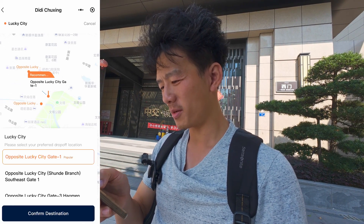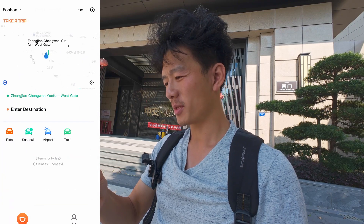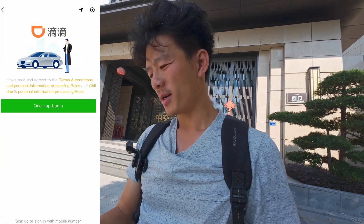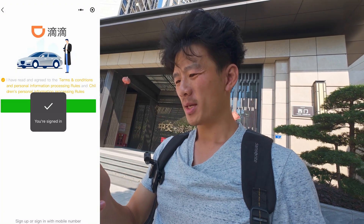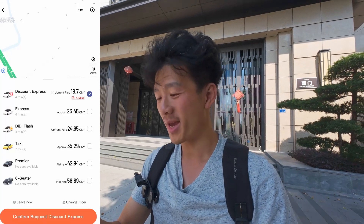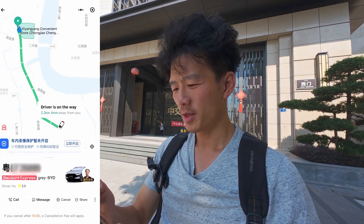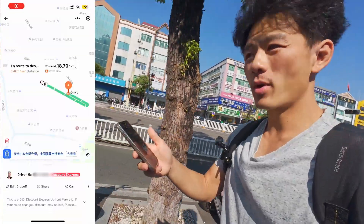I'm going to set my destination in the DiDi app. Enter the location and confirm destination. Then tap 'One Tap Login' — I'll sign in with my student phone number. The fare shows 18.7 yuan — that's a good price since it's not peak hour. Tap 'Confirm Request' and the booking is done. When you get in the car, always give the driver the last four digits of your phone number for confirmation.